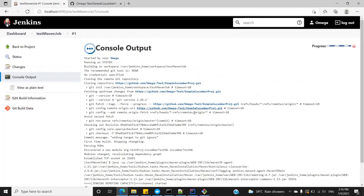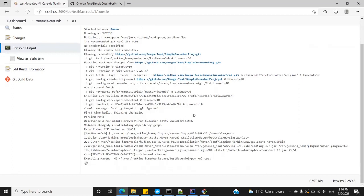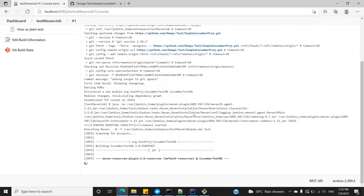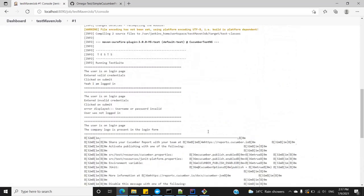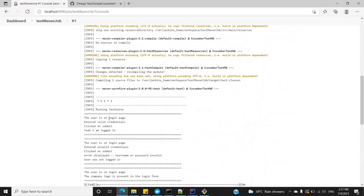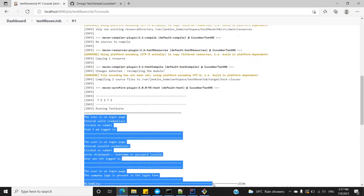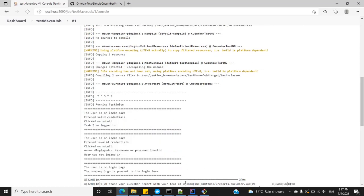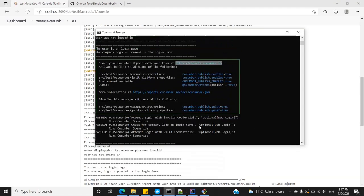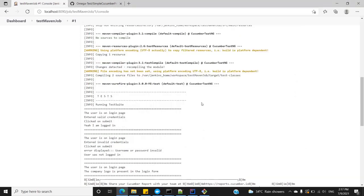It cloned my repository successfully. Now it's starting the build. My execution is finished and I can see that three tests got executed — the same output as in my command prompt. So this worked.